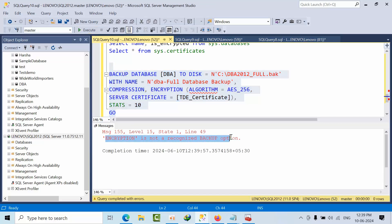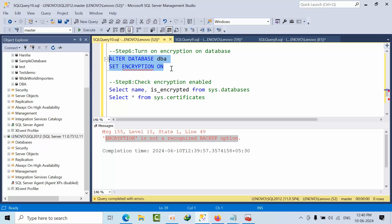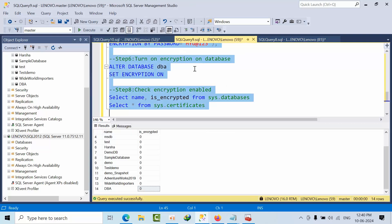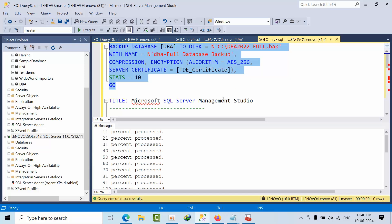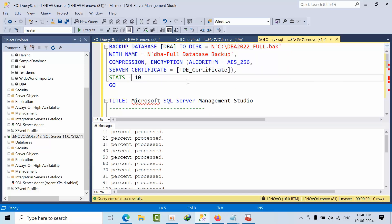When I run the backup command with the ENCRYPTION keyword on SQL Server 2012, we get the error: 'ENCRYPTION is not a recognized backup option.' So in 2012, if you want to protect your backups, you would need to enable TDE on the database — but in real environments, encrypting the entire database takes time. That is why the ENCRYPTION keyword in the BACKUP command is useful from 2014 onwards to secure backups without enabling TDE.